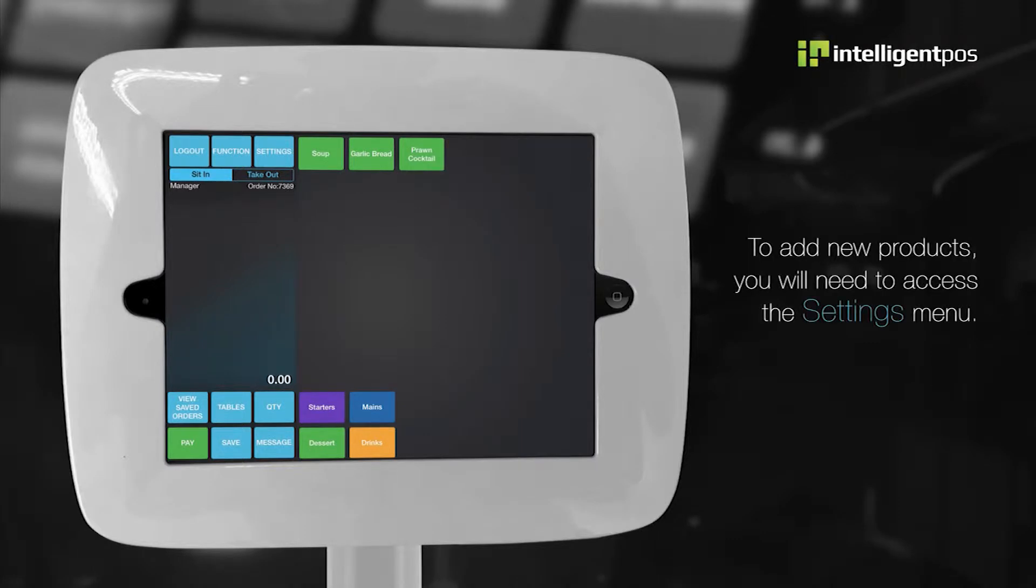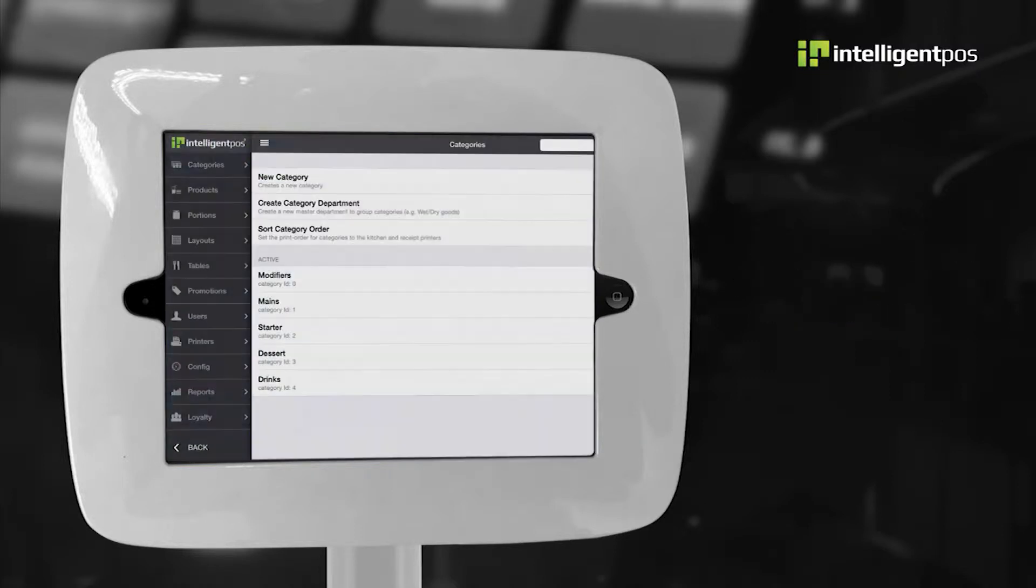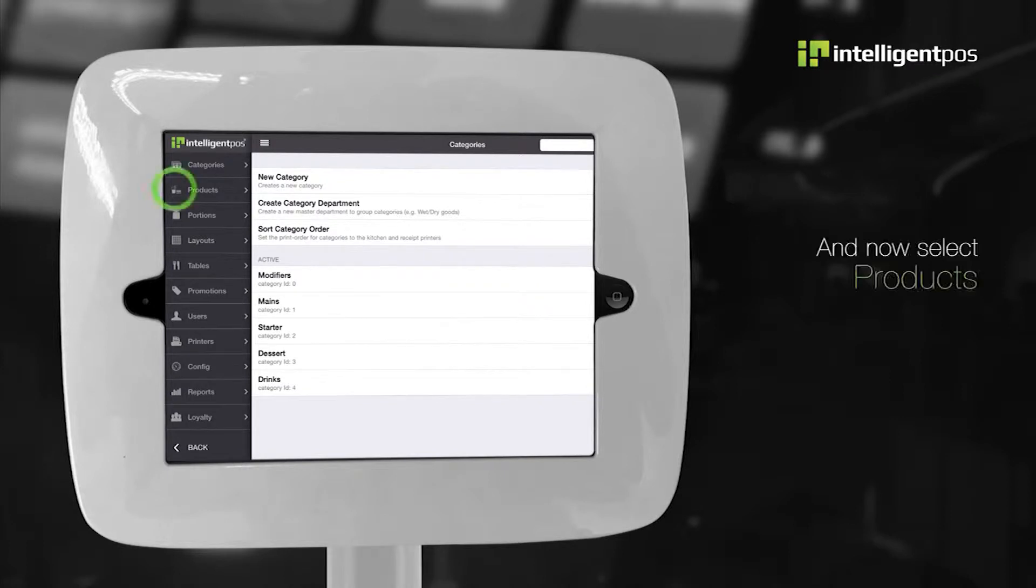To add new products, you will need to access the settings menu and now select products.